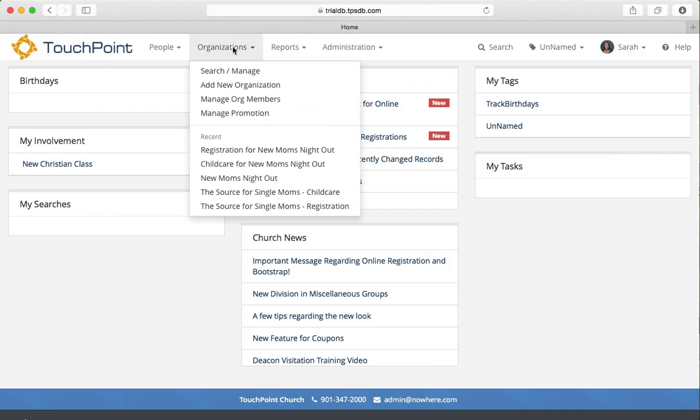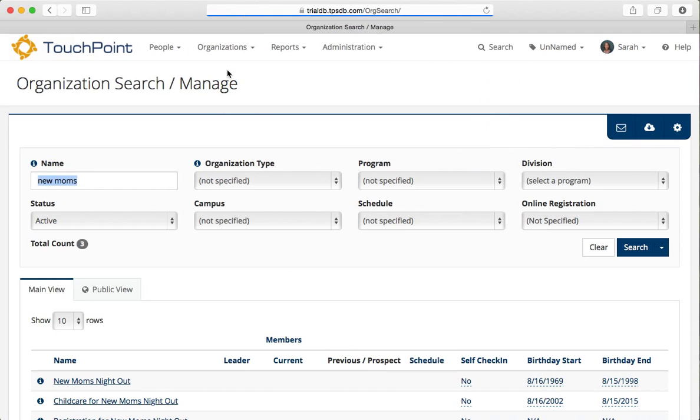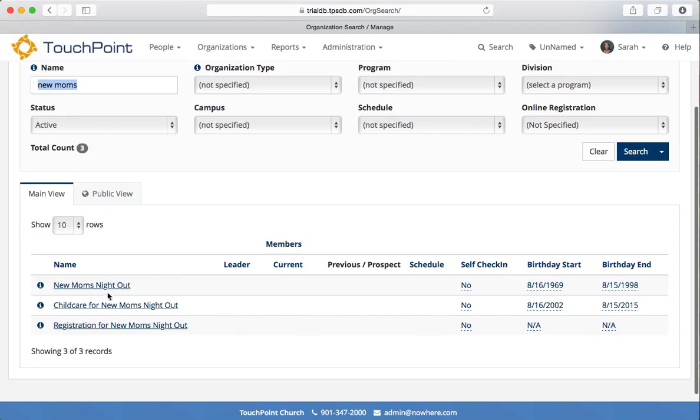I'm going to use organizations that I've created for a mom's night out and for childcare. So the mom's night out will be for the adults, the childcare obviously will be for the children. So these are the two pick list orgs. Let's start there.